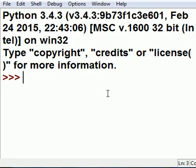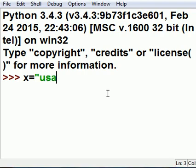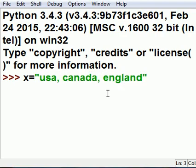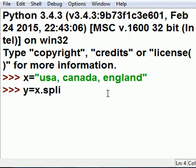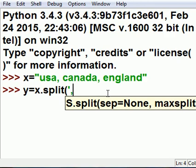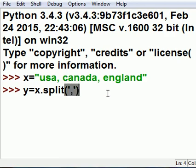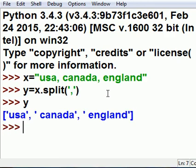Let's talk about the split function. x is equal to 'USA,Canada,England' — so we've got a string variable. I'm going to say y is equal to x.split() at the comma. I hit enter — now what is y? It's USA, Canada, and England. Notice they're all single-quoted and comma-delimited.